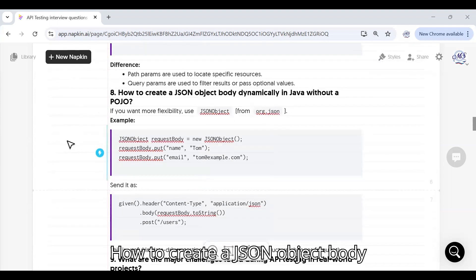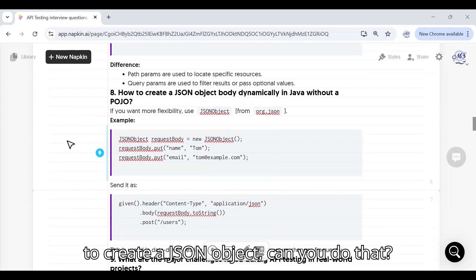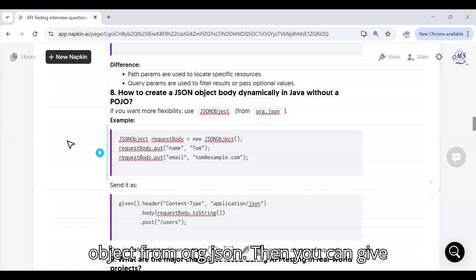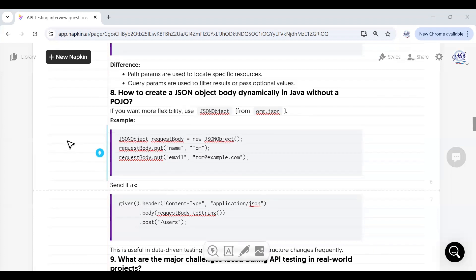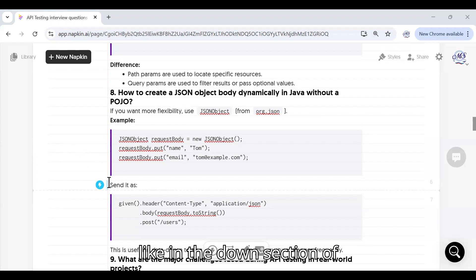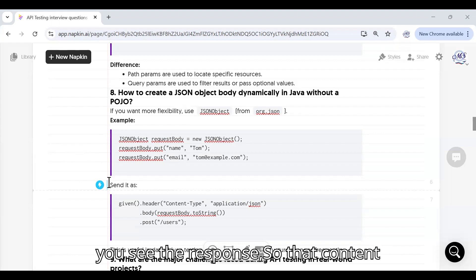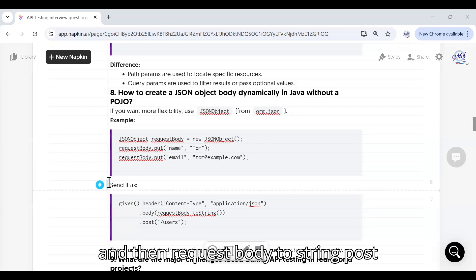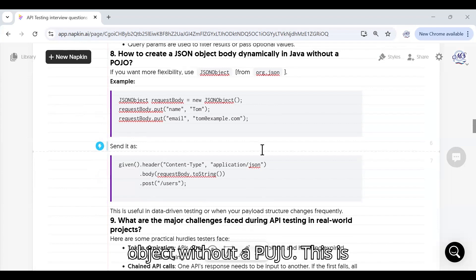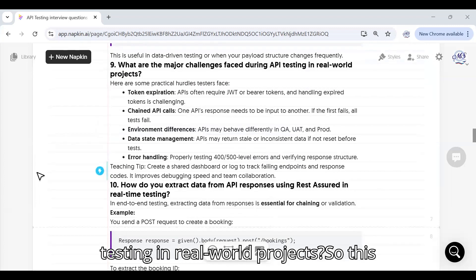How do you create a JSON object body dynamically in Java without a POJO? If you want more flexibility, use JSONObject from org.json. You can build the JSON object dynamically, set the content type as application/json, and send it as the request body using .body(jsonObject.toString()) for a POST to /users. This approach is useful in data-driven testing.